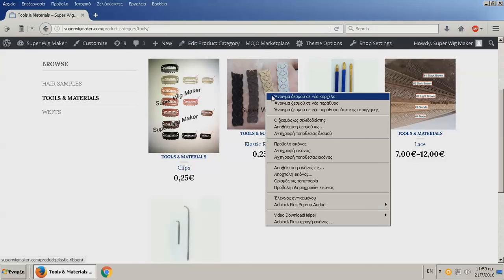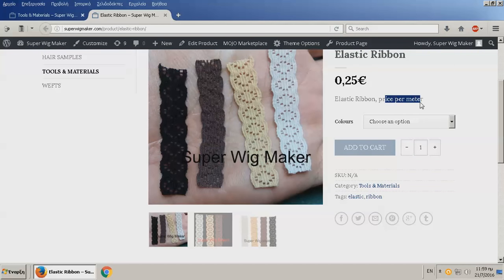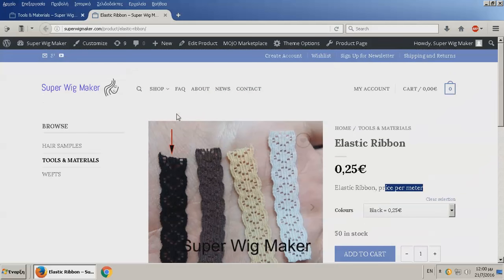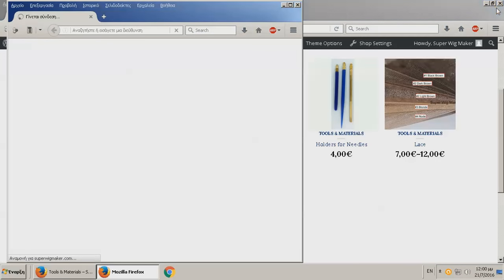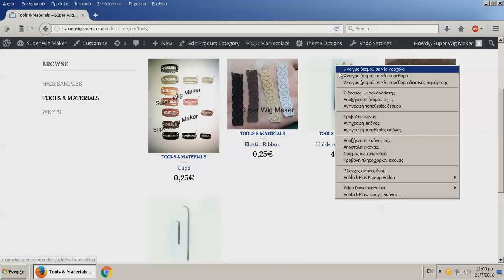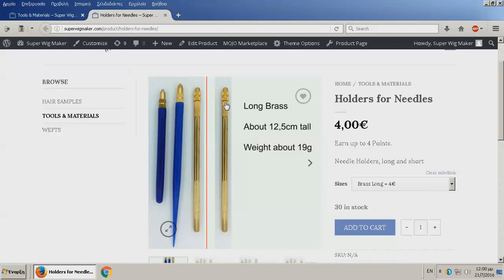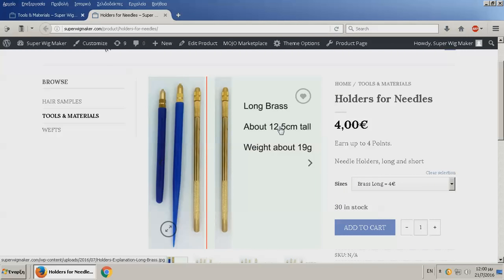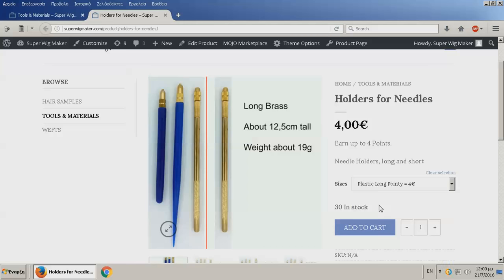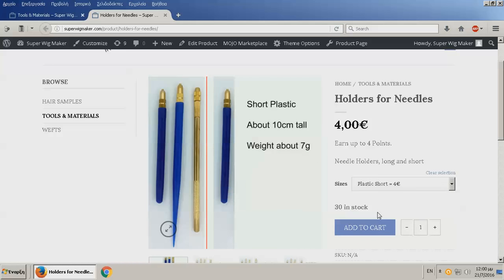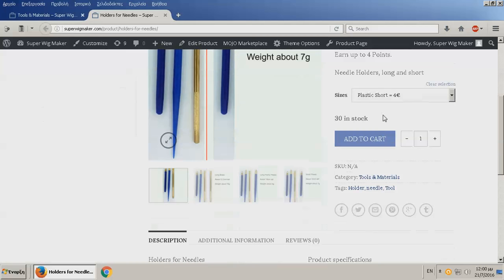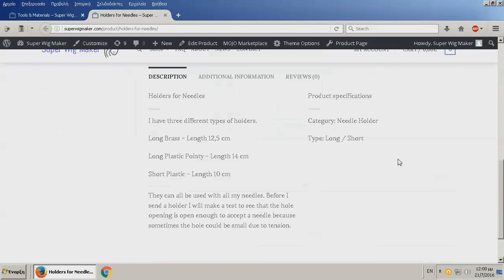The next one is elastic ribbons. I have these four colors and the prices per meter. It shows you what you're getting. Holders, very important. I have the brass long, plastic long pointy, and plastic short. They all have the same price: four euros per holder, pretty cheap and pretty nice.